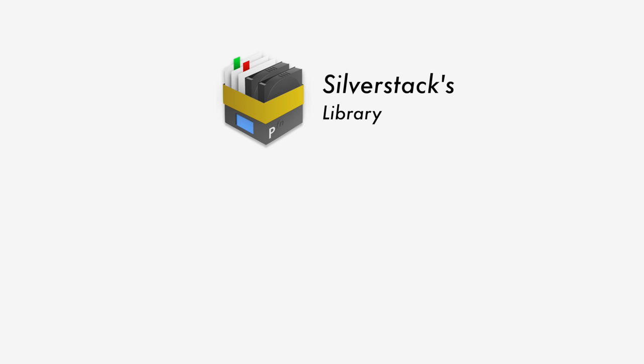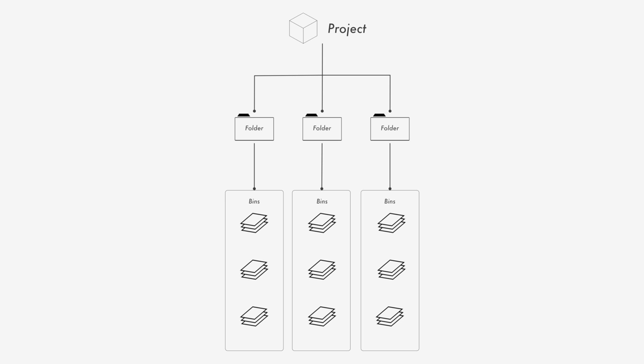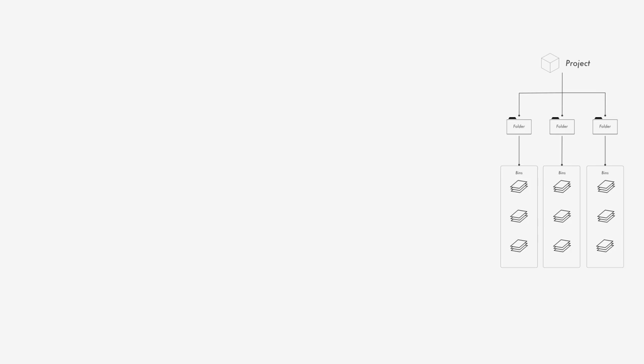The basic building blocks of Silverstack's library are projects, bins, and folders. With them, you can create a custom folder structure to store your clips and documents.